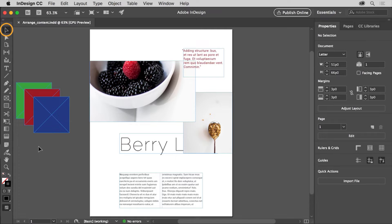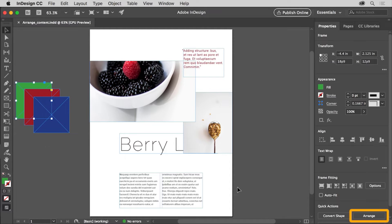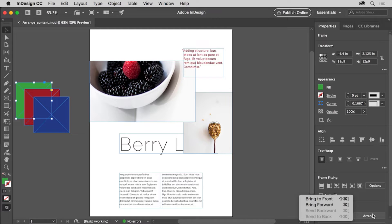With the selection tool selected, click to select the green frame. You can use arrange commands to bring content on top of or behind other content. To bring the green frame on top of the other frames, click the arrange button at the bottom of the properties panel, and choose Bring to Front from the menu.